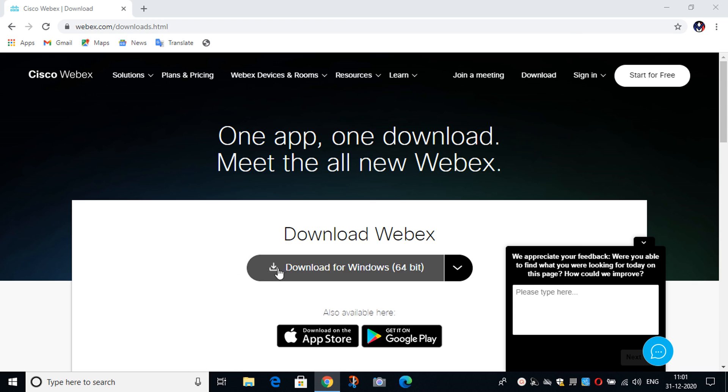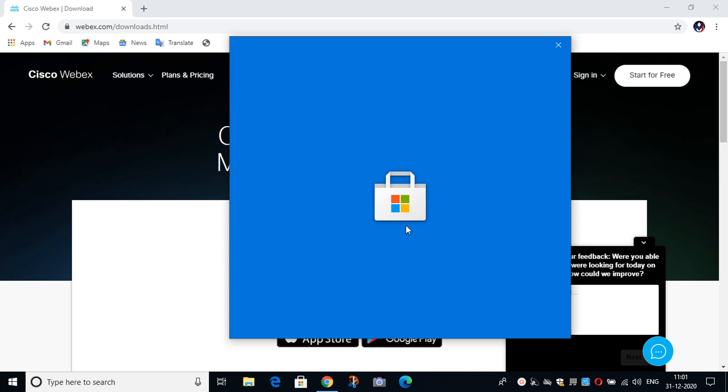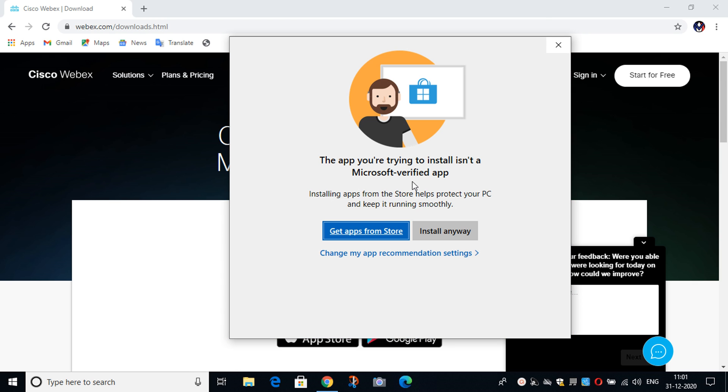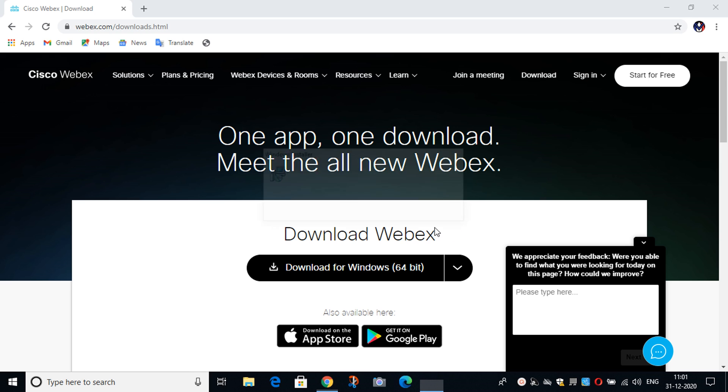After opening the file, the Microsoft Store dialog box will appear and you have to click on Install Anyway.